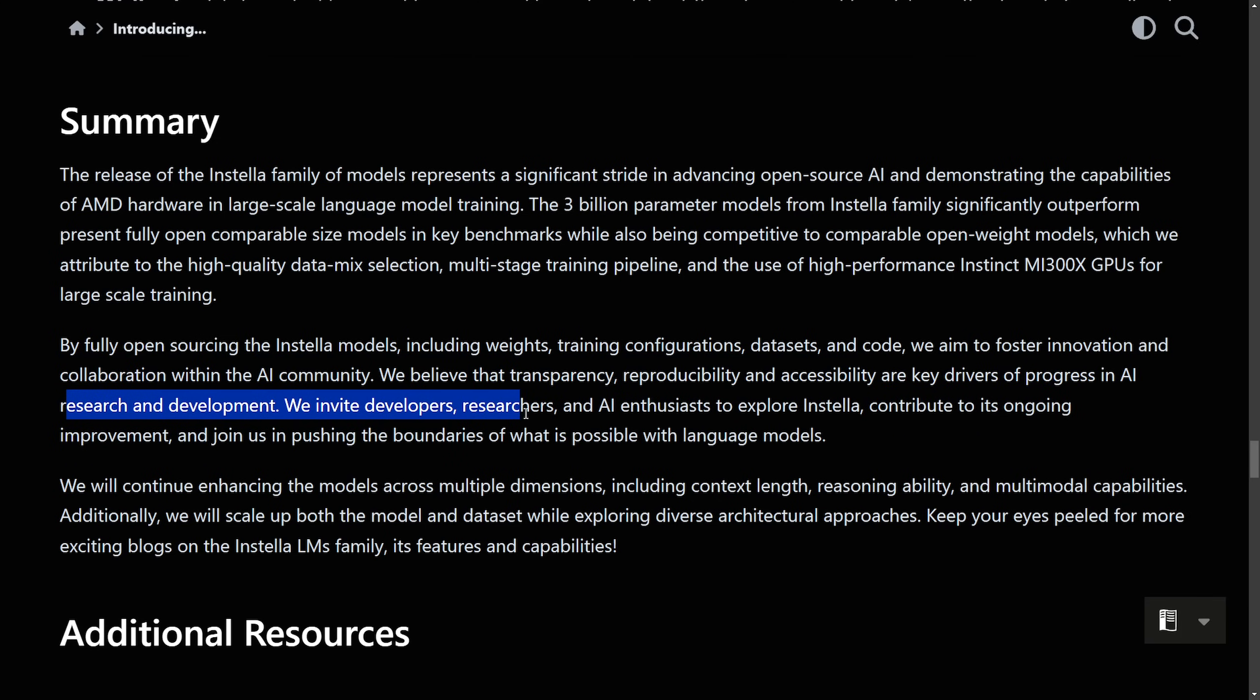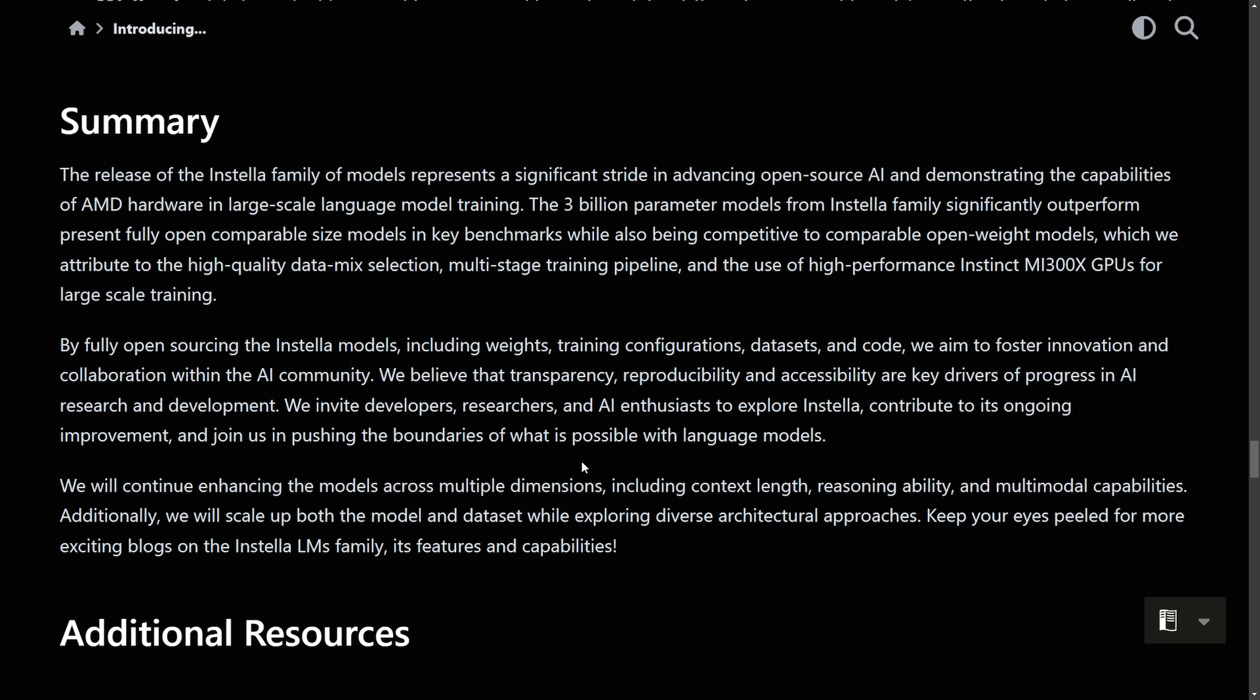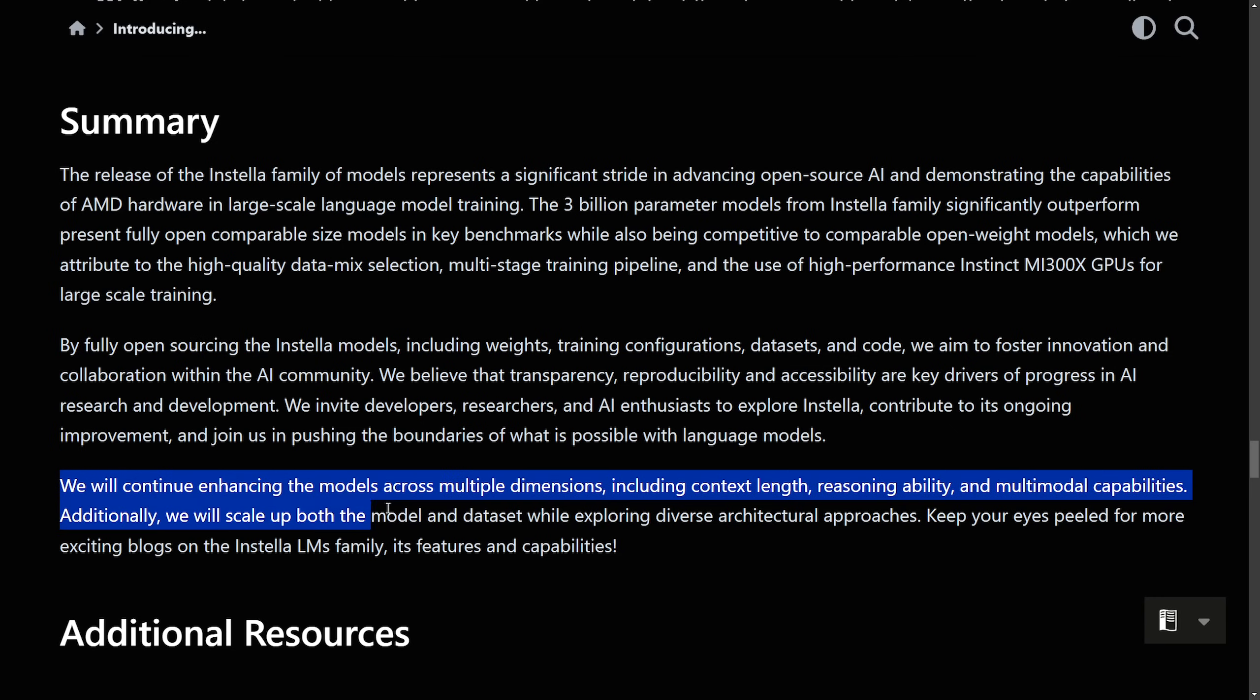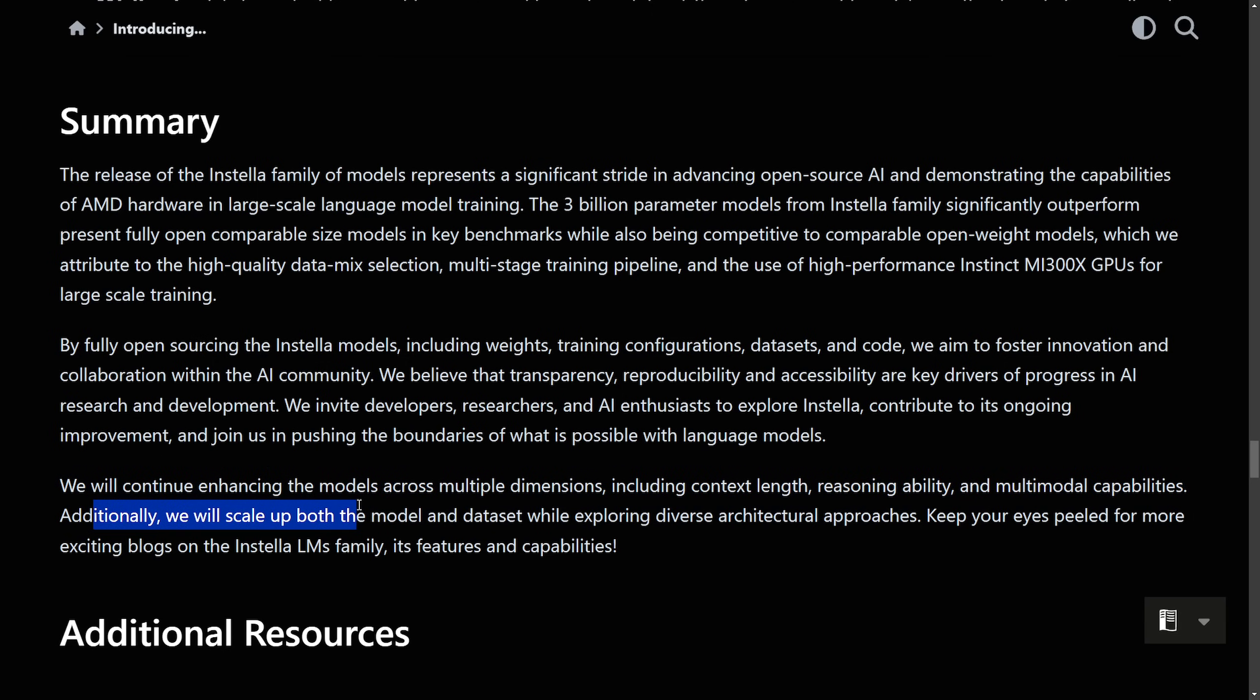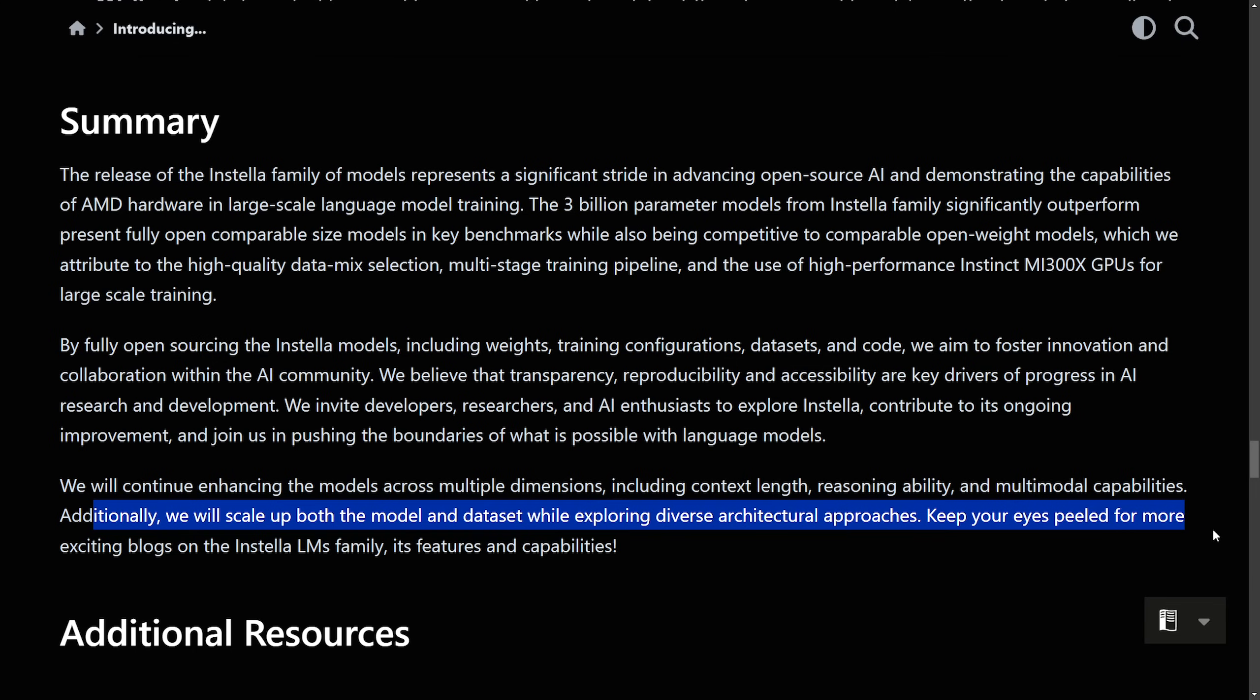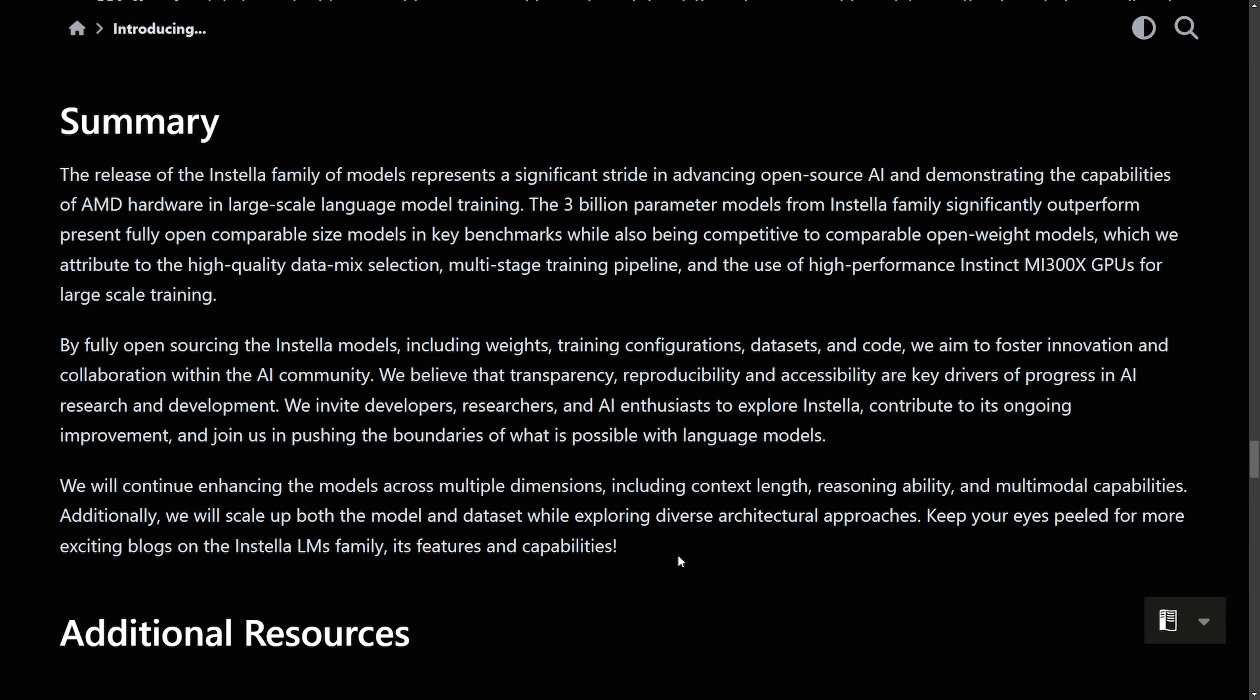And I'd say open source as well. We believe that transparency, reproducibility, and accessibility are key drivers of progress in AI research and development. We invite developers, researchers, and AI enthusiasts to explore Instella, contribute to its ongoing improvement, and join us in pushing the boundaries of what is possible with language models. We will continue enhancing the models across multiple dimensions, including context growth, reasoning ability, and multimodal capabilities. Additionally, we scale up both the model and data set while exploring diverse architectural approaches, keeping your eyes peeled for more exciting blogs on Instella LM's family, its features and capabilities.